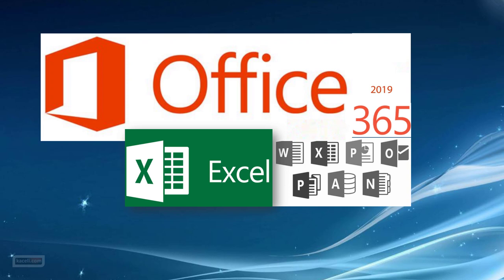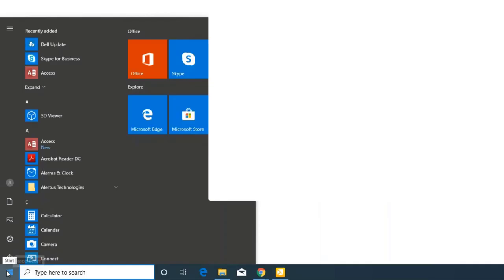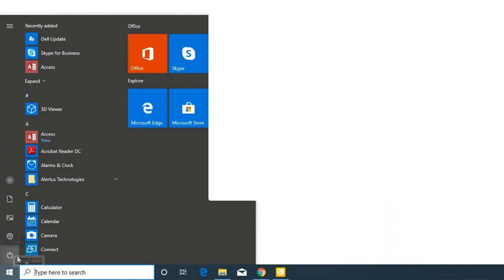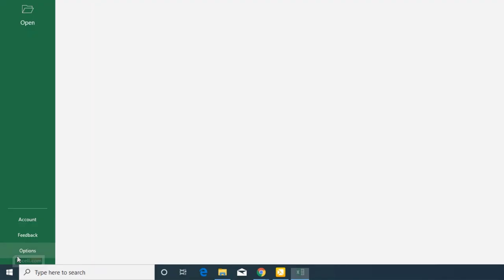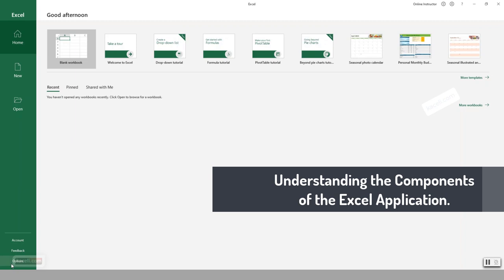This assumes that we are using the installed or desktop version of Microsoft Excel on your computer. We're going to go to Start, look for Microsoft Excel, type 'Excel' and hit Enter. Let's get acquainted with the application interface so that we know what is where.